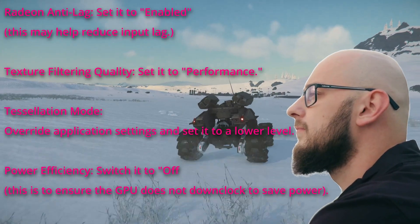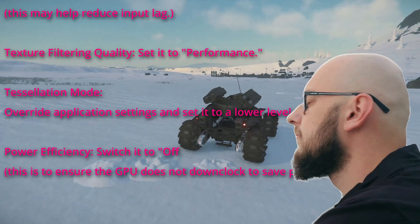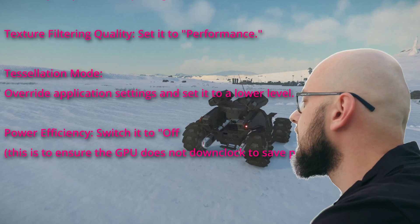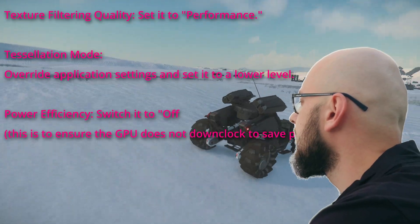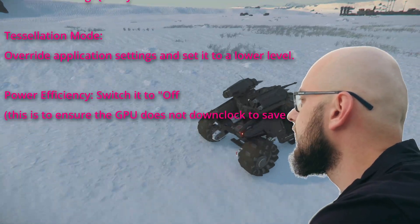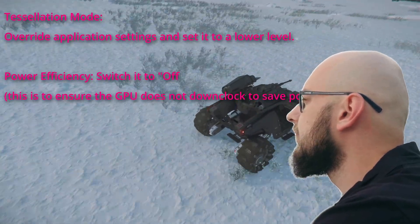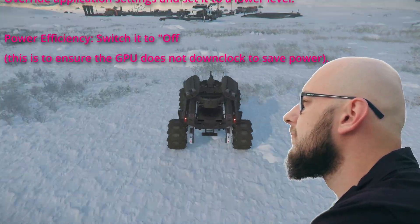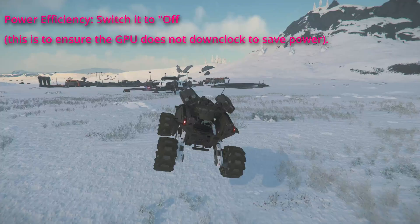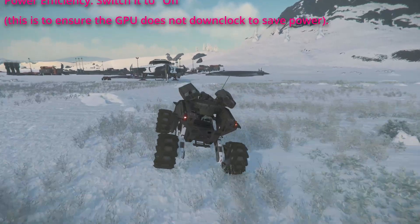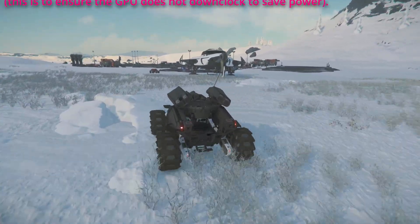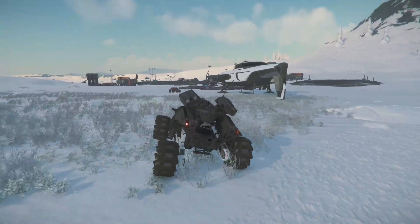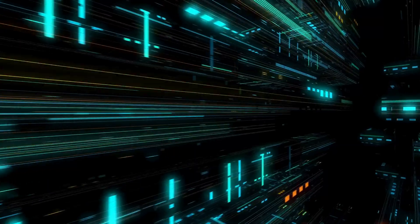Tessellation mode. Override application settings and set it to a lower level. Power efficiency, switch it to off. This is to ensure the GPU does not downclock to save power.